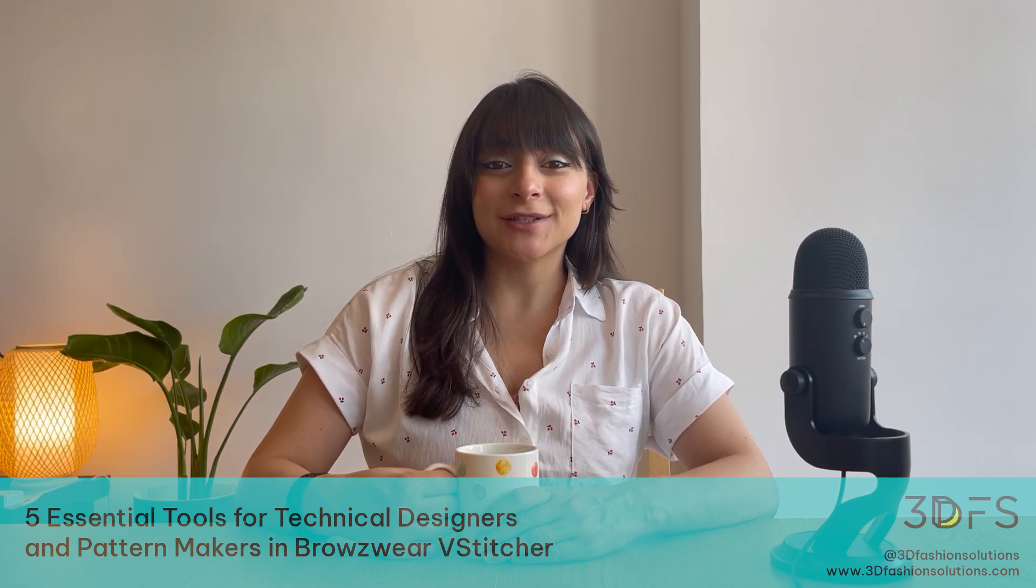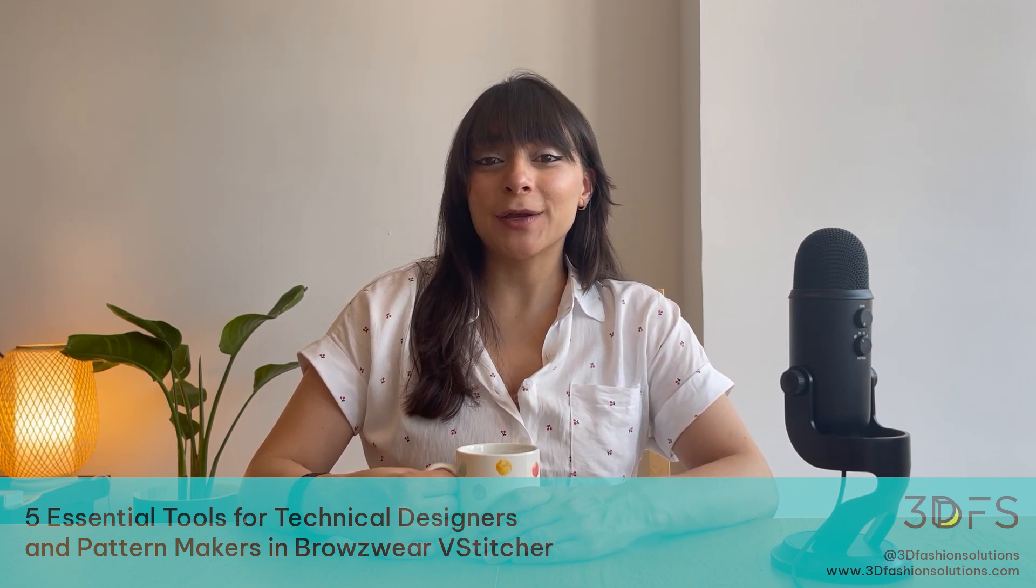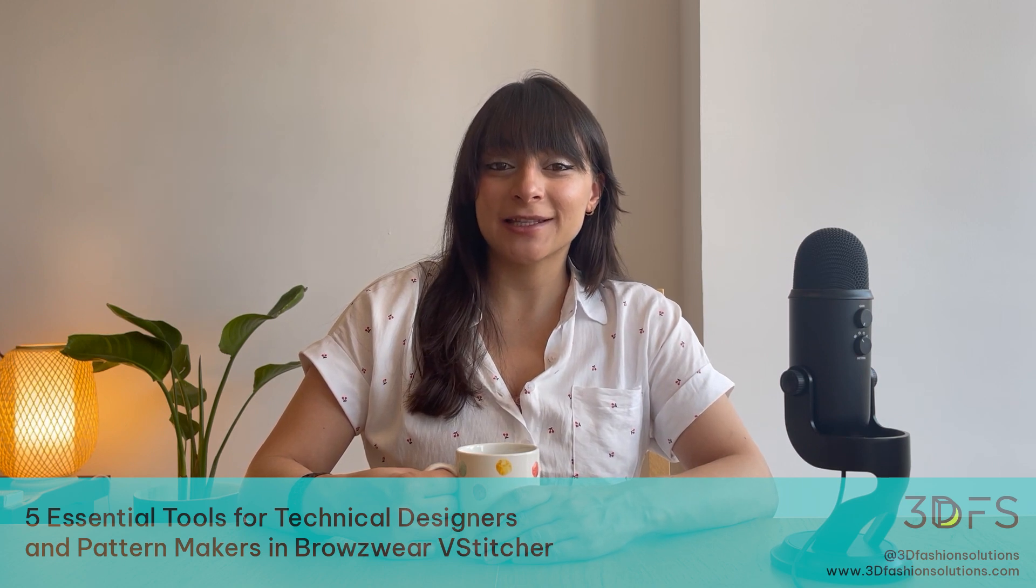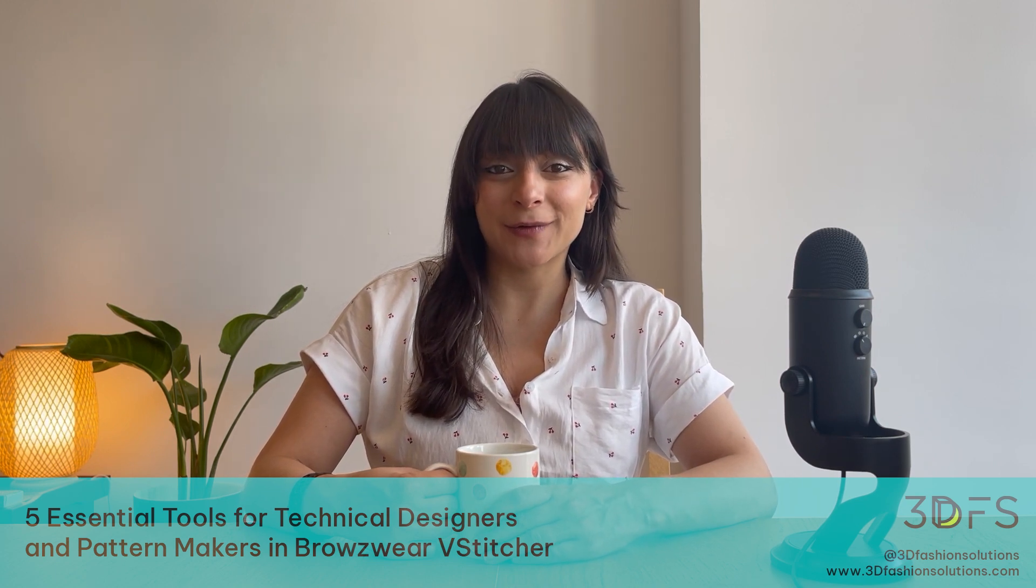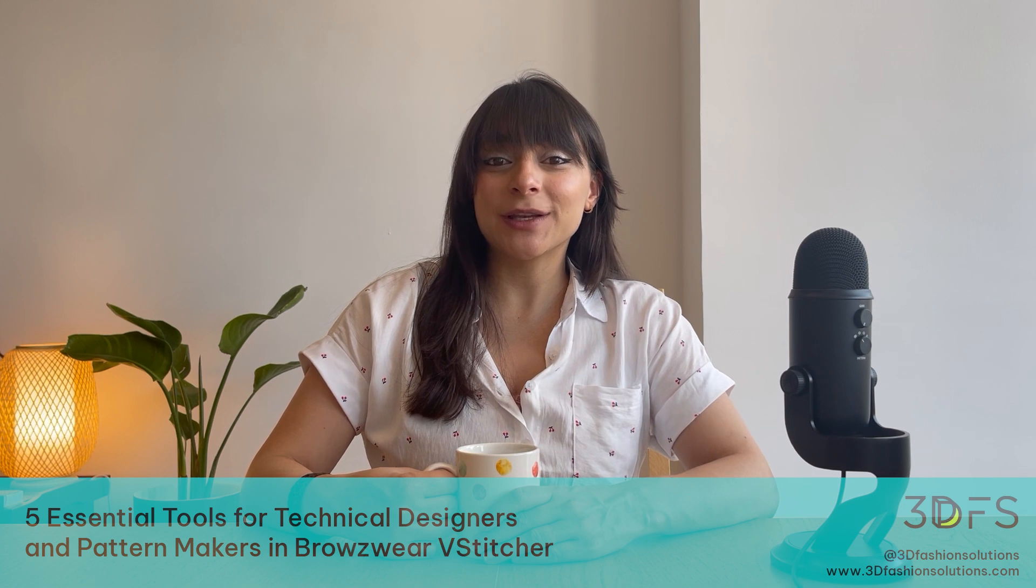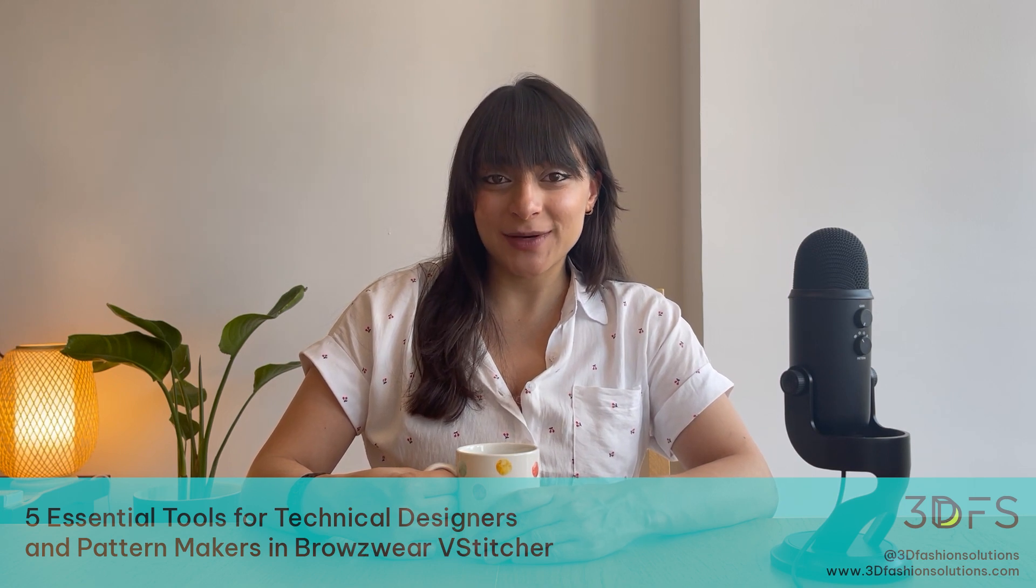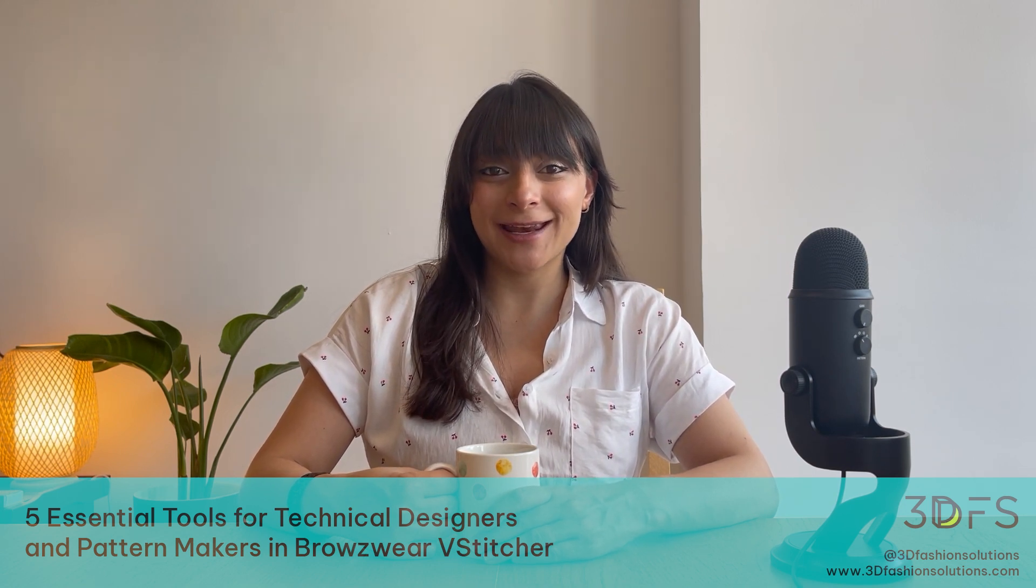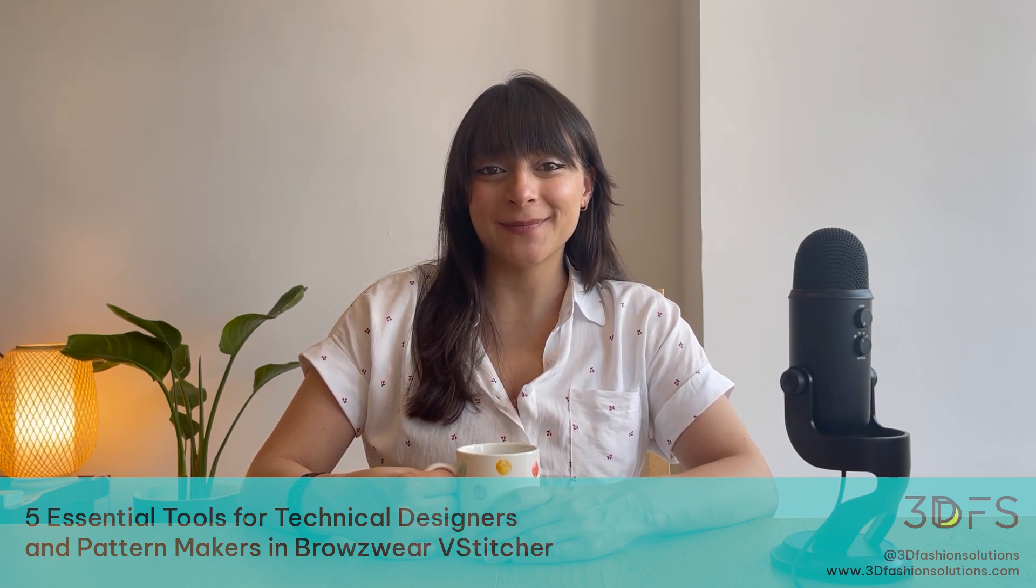That is all for today. I hope that you will give these five tools a shot the next time you are working with patterns in Browzwear V-Stitcher. I'm sure that you will enjoy them just as much as I do. Thanks for watching and I'll see you next time.